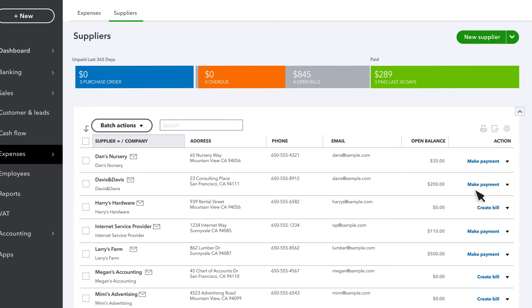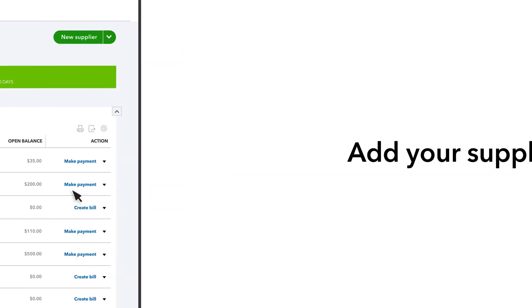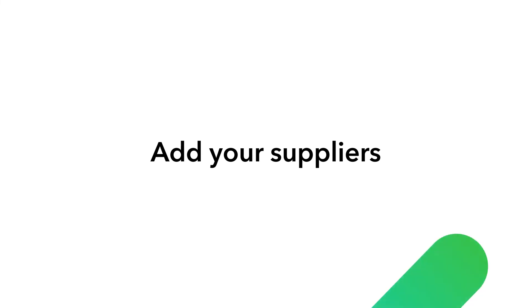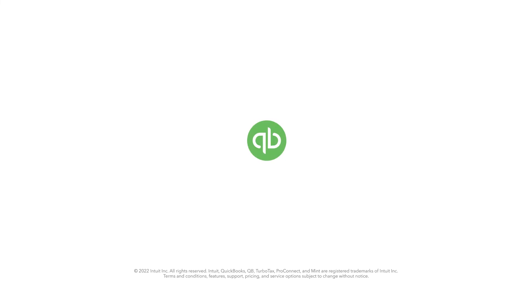Now that you have supplier info in QuickBooks, whenever you create a transaction for them, QuickBooks automatically populates many transaction fields for you. Start adding suppliers to your QuickBooks and make it easy to keep track of who you pay money to.